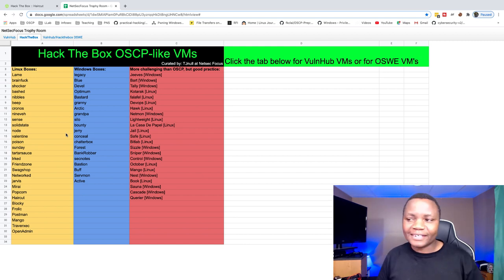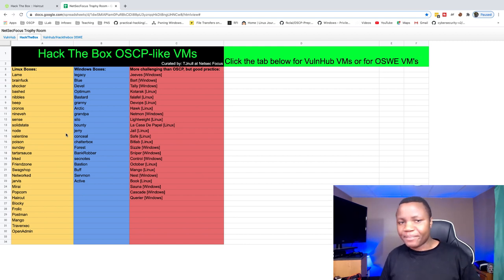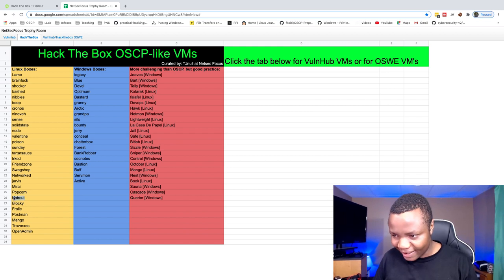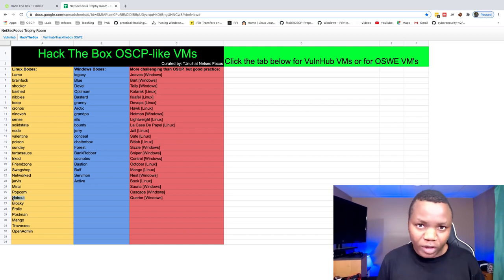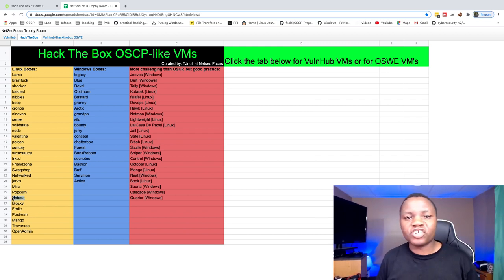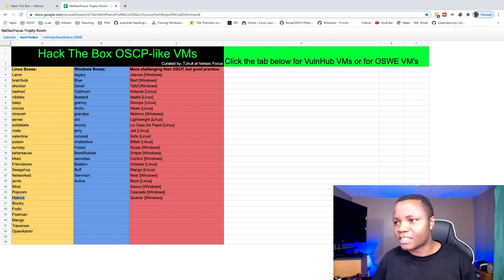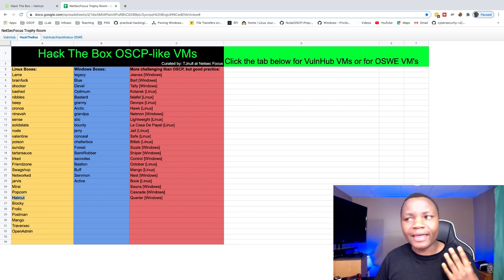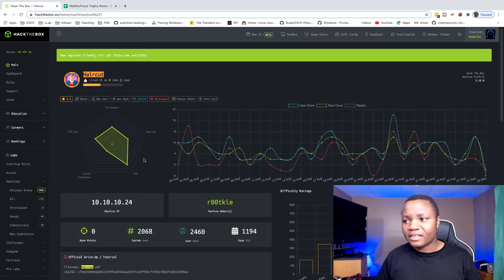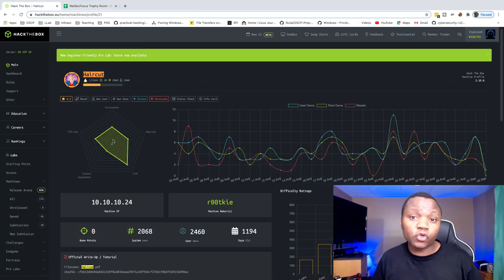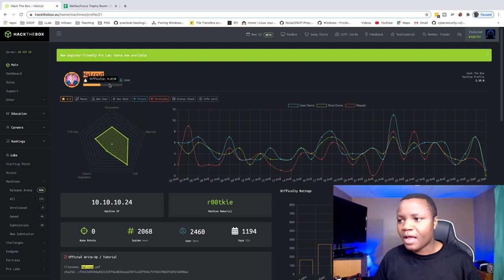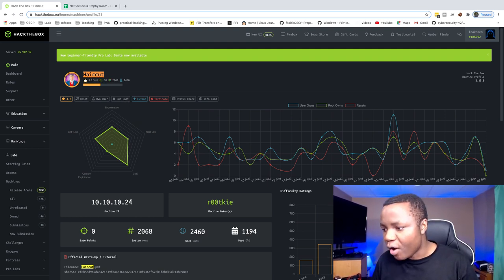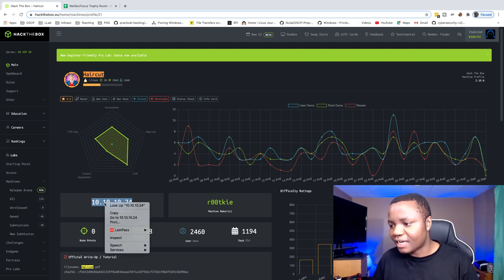Hello and welcome to IT Security Labs. In today's video I'm going to show you how to complete a machine called Haircut. This machine is on Hack the Box and it's one of the machines recommended for the OSCP. It's a Linux machine and it's super easy to complete. It's a retired machine on Hack the Box so you're going to need a subscription. Our IP address is 10.10.10.24.